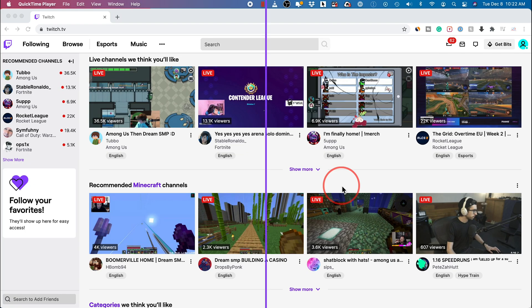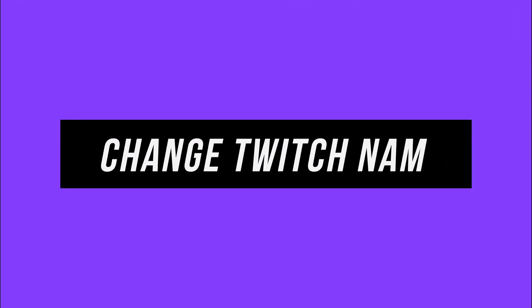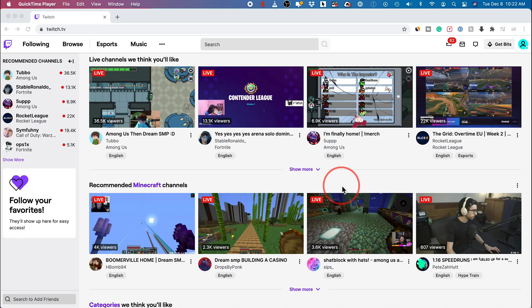Everyone, in today's quick video I'm going to show you how to change your Twitch name, both your username and your display name. I'll show you here on the computer and then on the Twitch app.